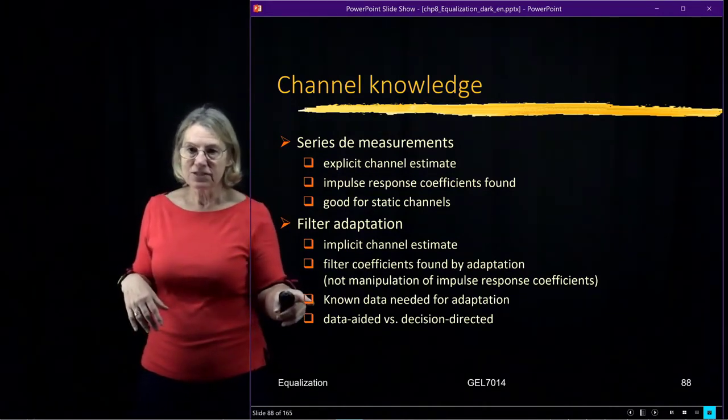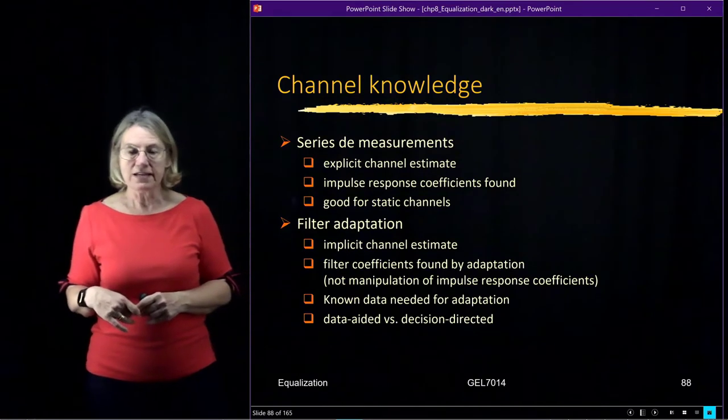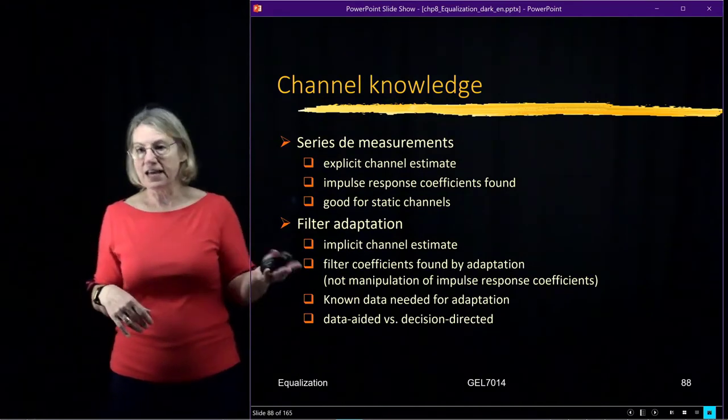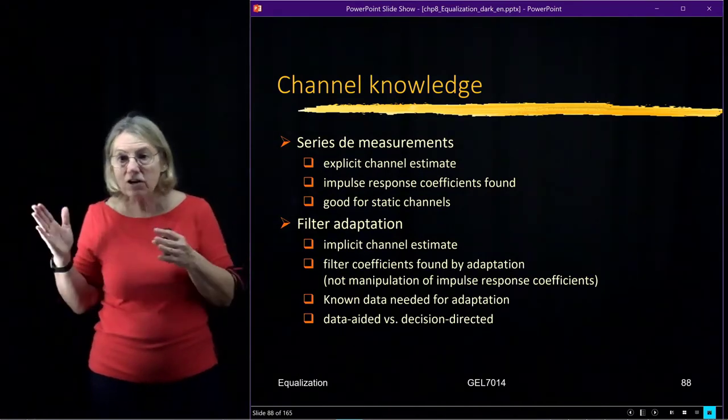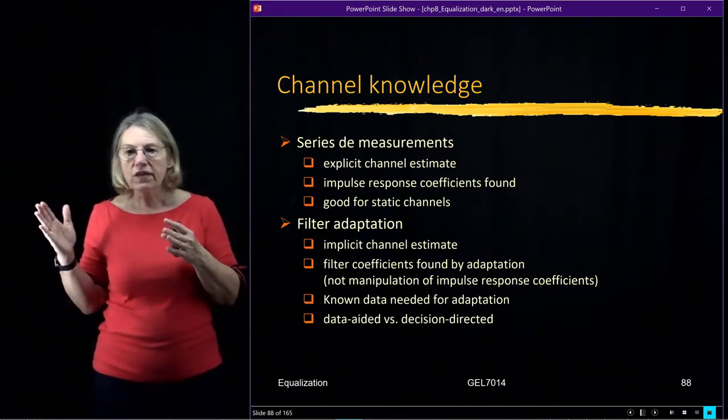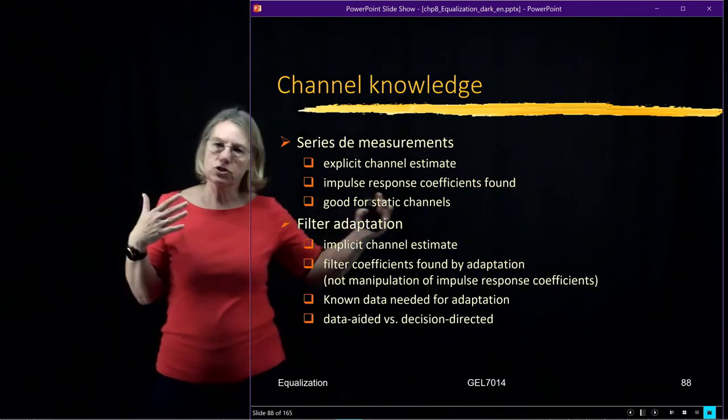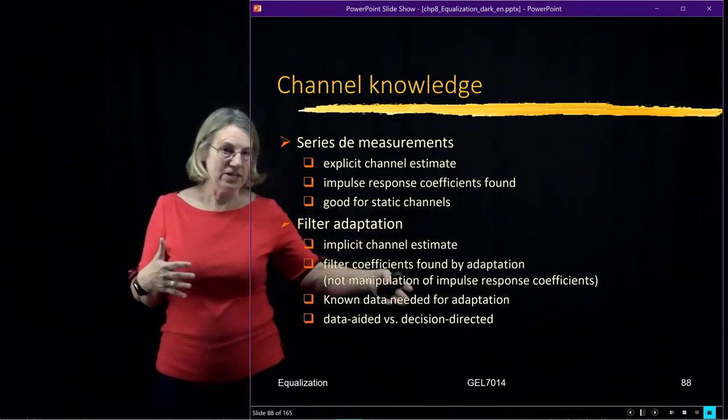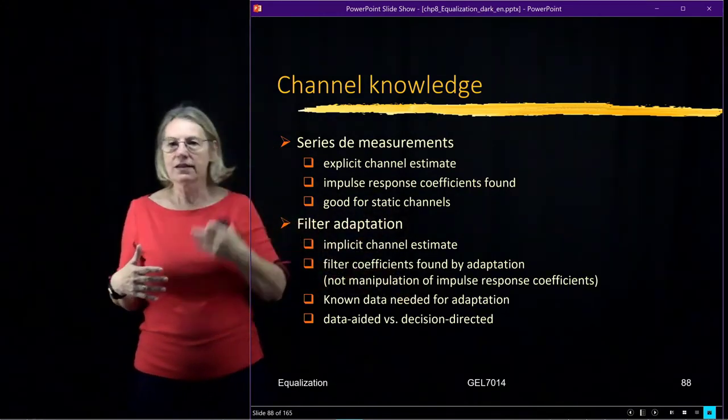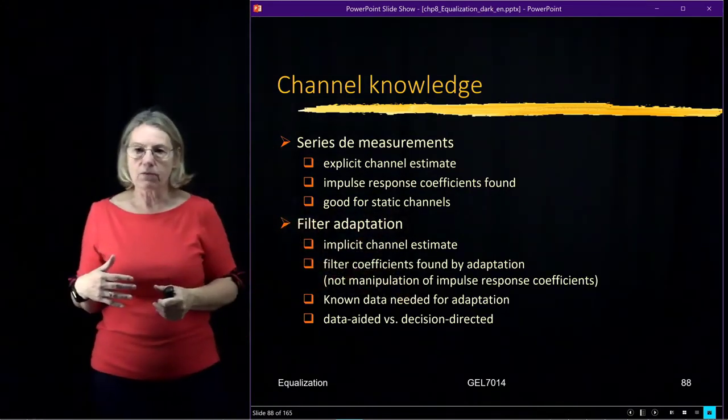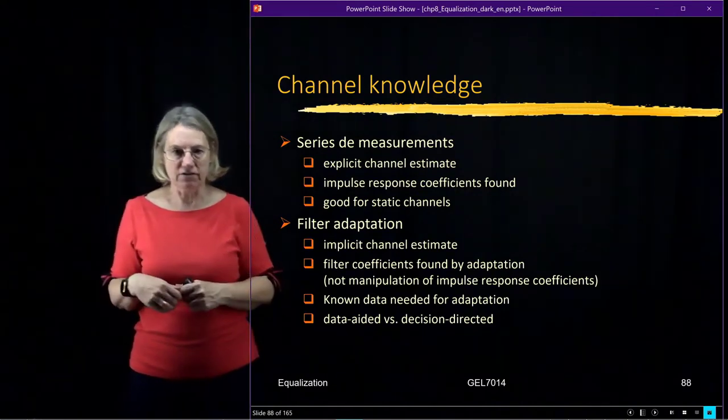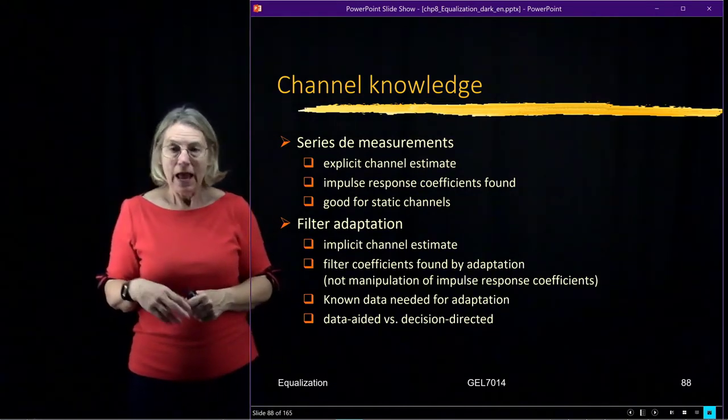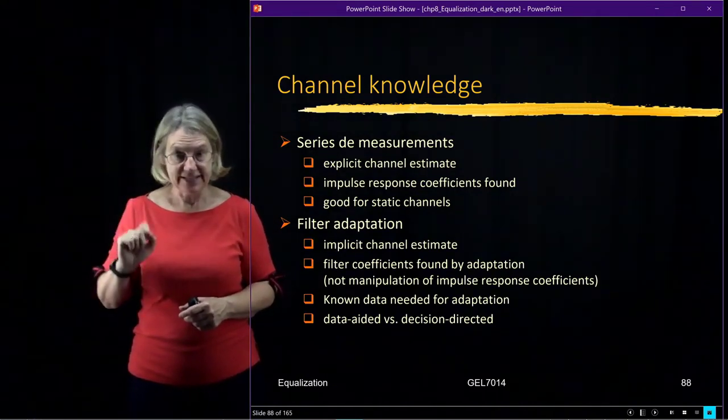I need to know the data. I need to know the data. And again, I come to this idea of using a header with a training sequence in order to do the adaptation. So I talked about that a little bit earlier about what would have to be required for that. And there's two ways of doing this.